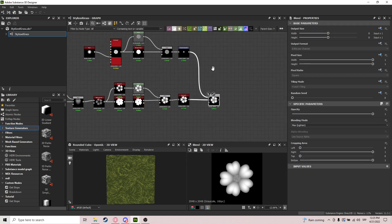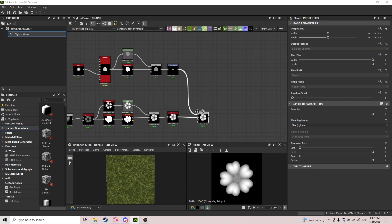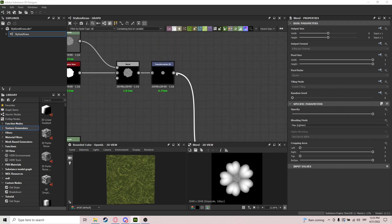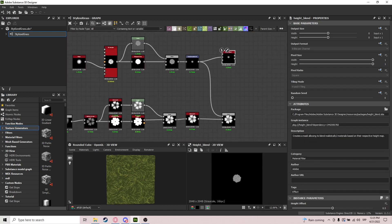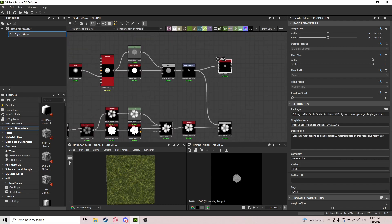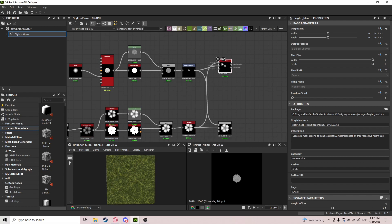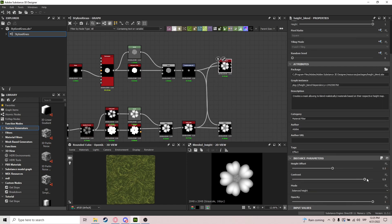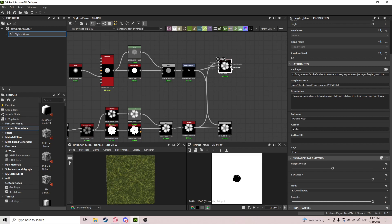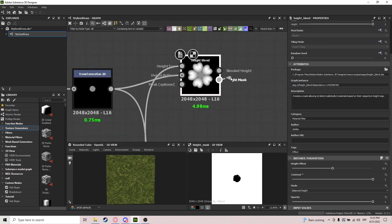This is going to be our main shape, but before that we need to do a Height Blend. We get our clover, the Auto Levels node, and feed it in. This is a very unusual one — contrast set to 1. Let me check the connections — yes, plugged in correctly. We need the Height Mask, and for the Height Mask we Invert Grayscale.